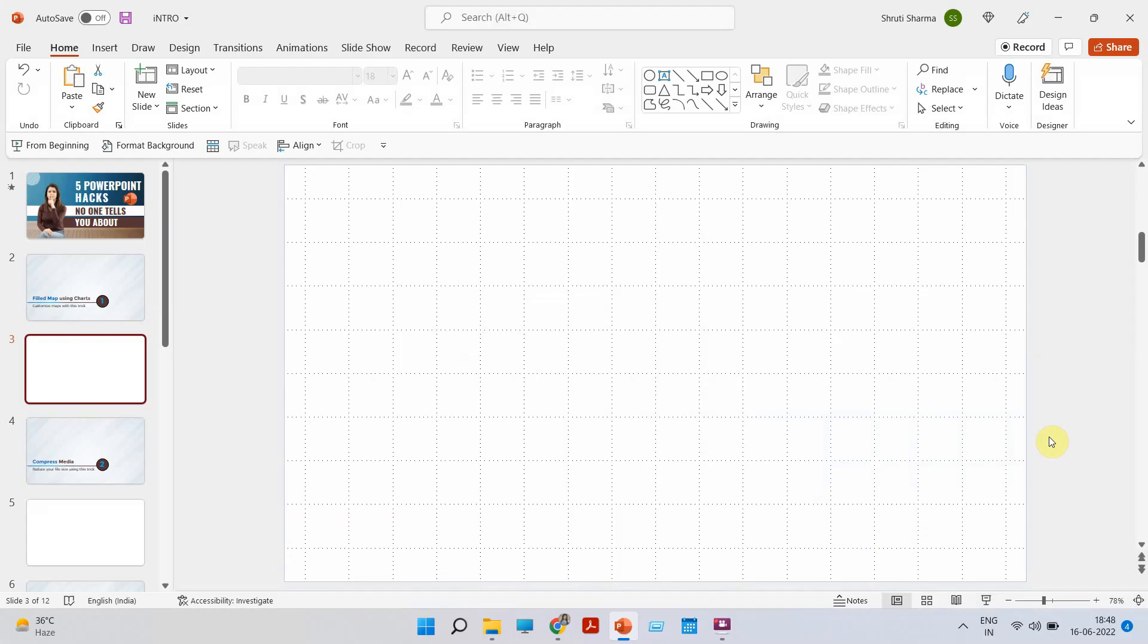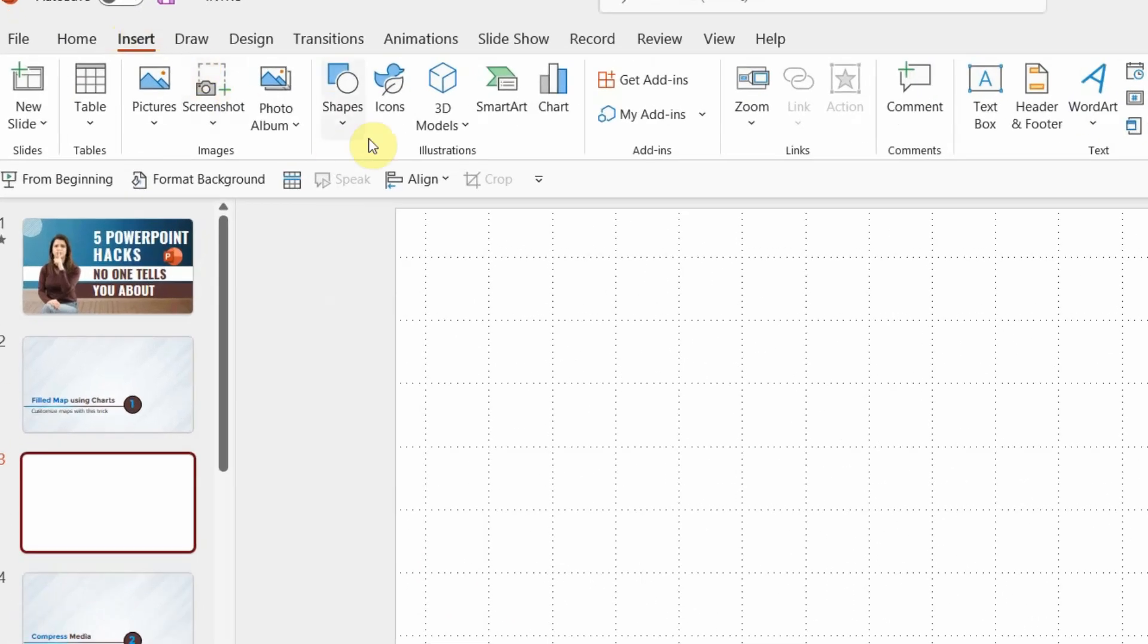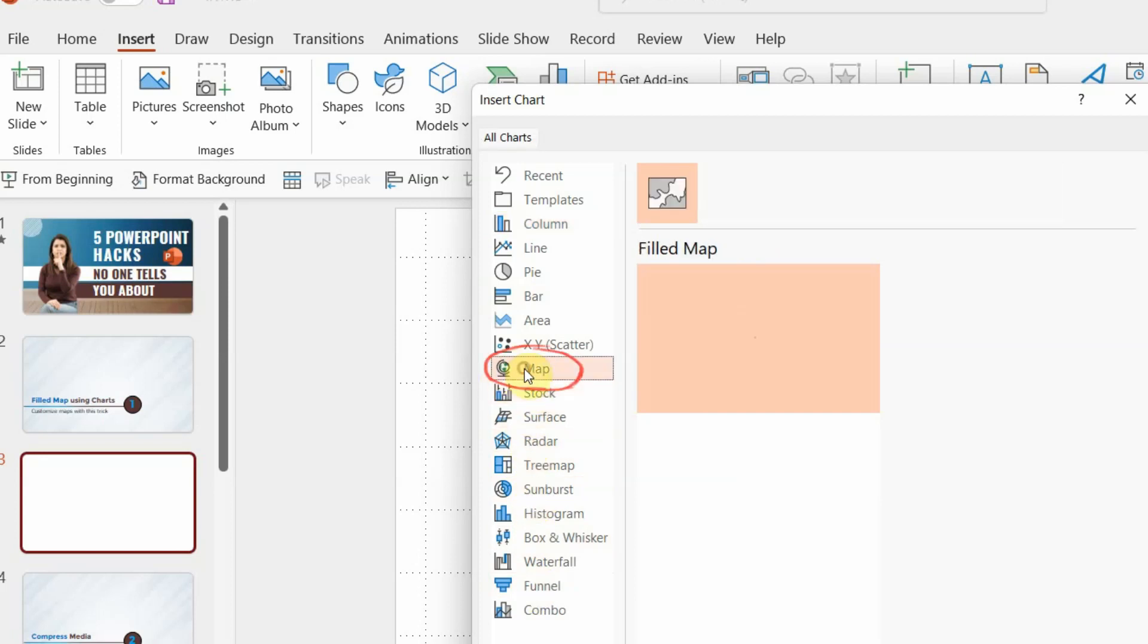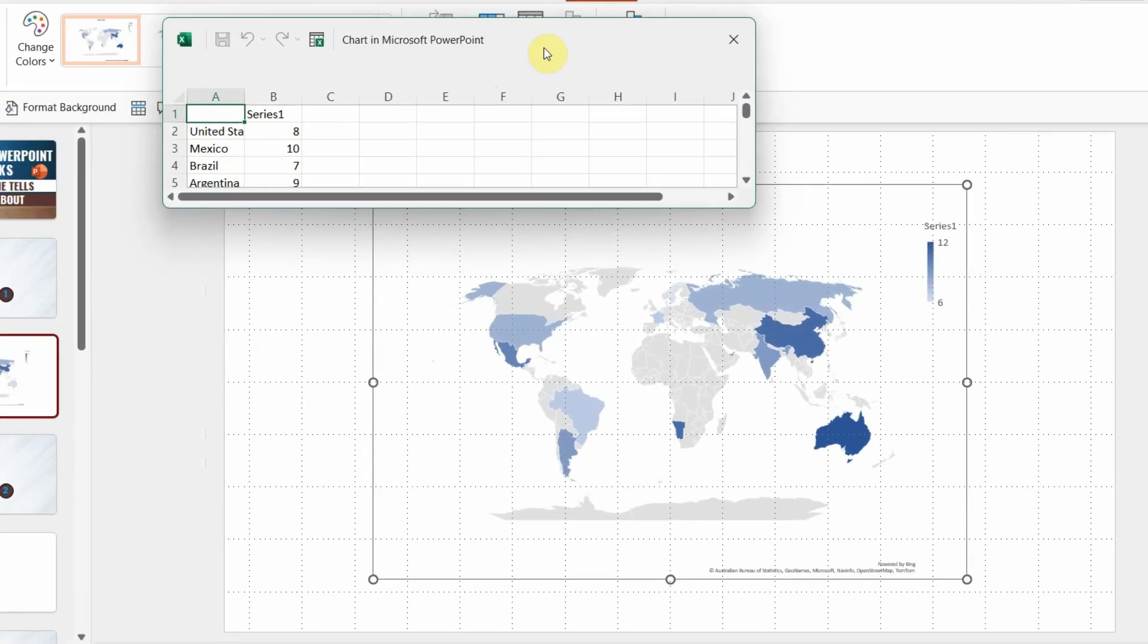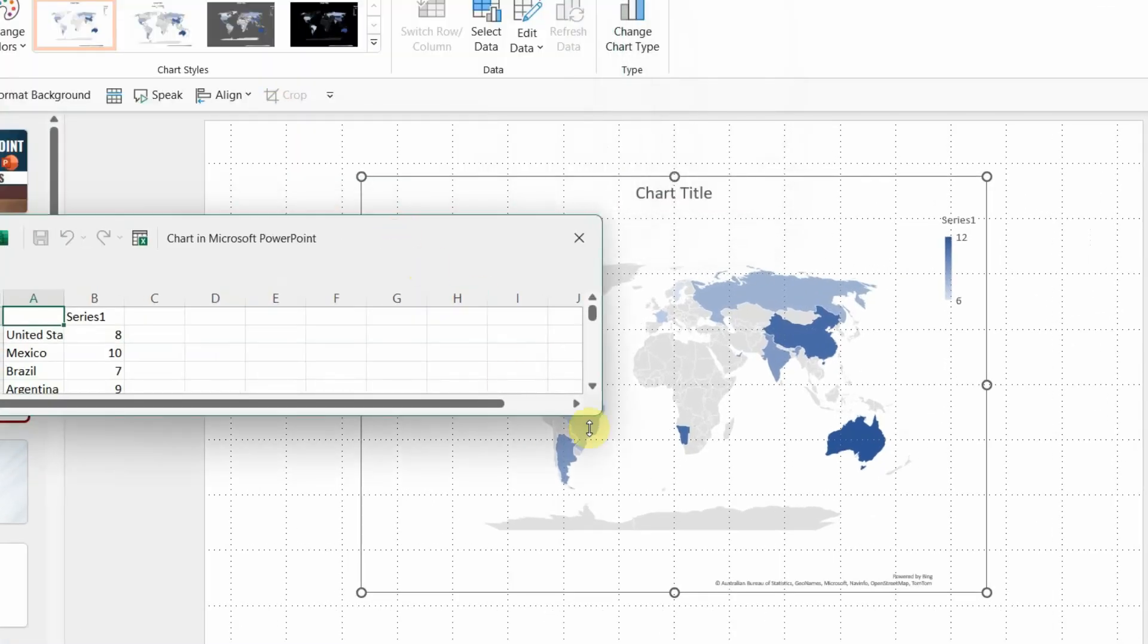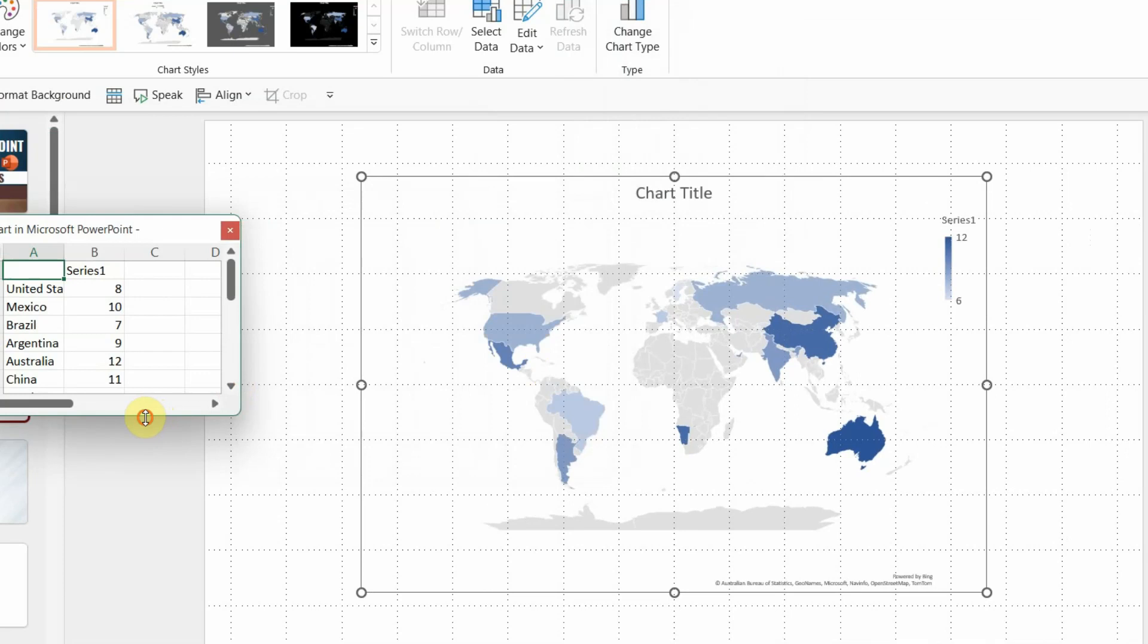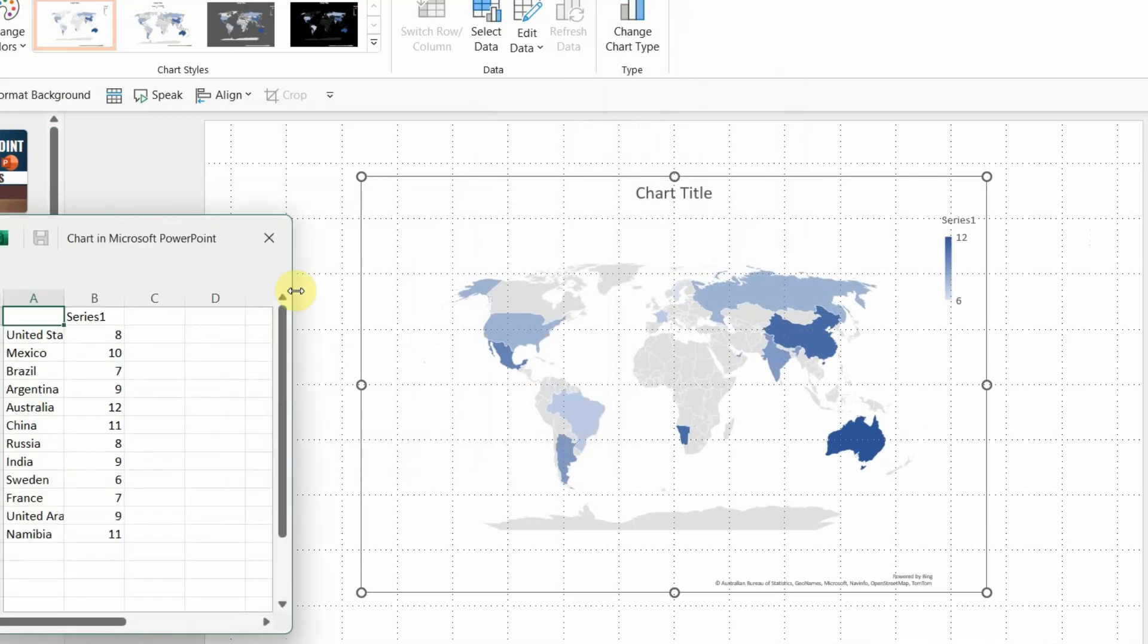So go to the insert tab, click on chart and you will see an option called map. Click on map option and just click on OK. You will see a map which has certain countries written in an Excel sheet. All you have to do is decide which parts you want to keep or you can actually edit them and create a new thing.